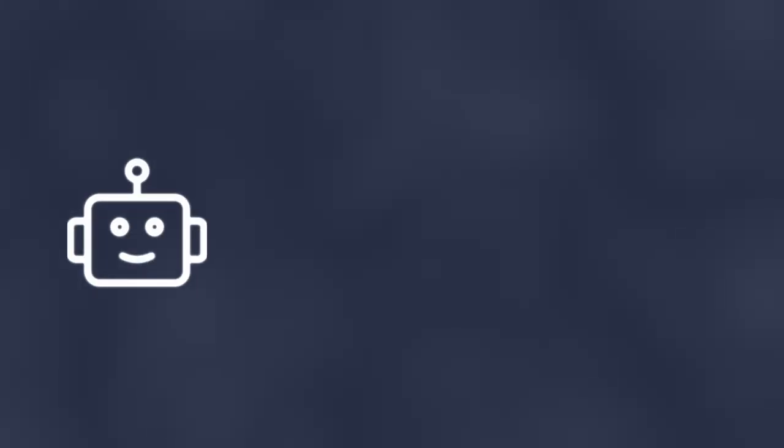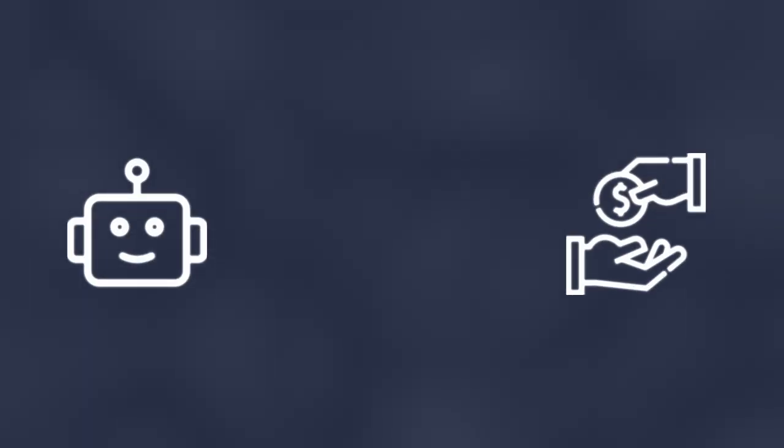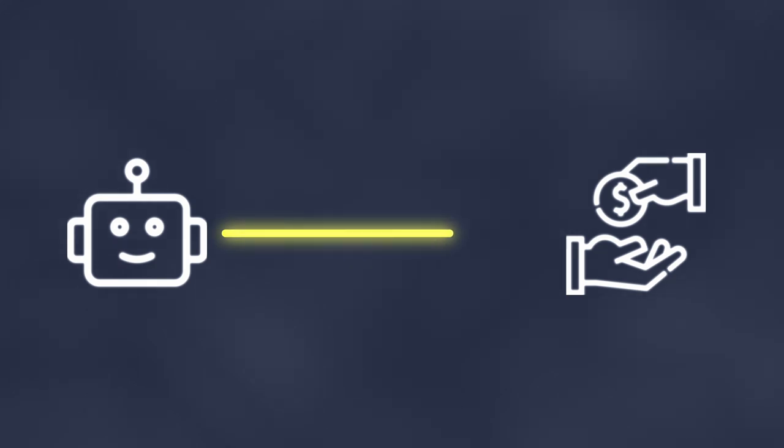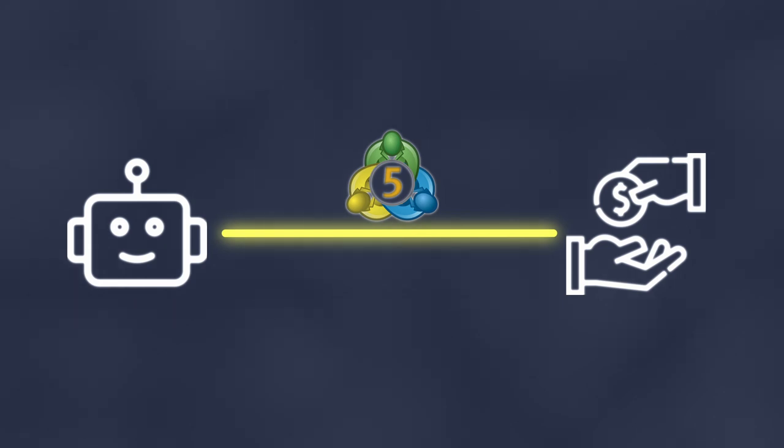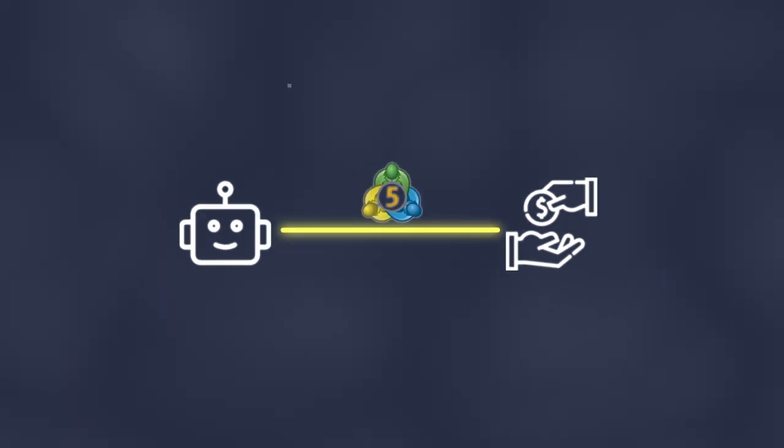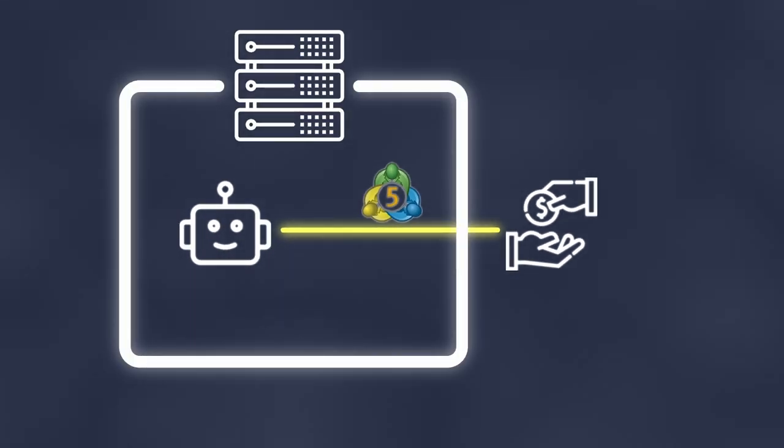This can either be done by an API of the broker or over some third-party applications like MetaTrader. This trading bot needs then to be hosted on a server because I don't want to run it locally 24/7 on my machine.